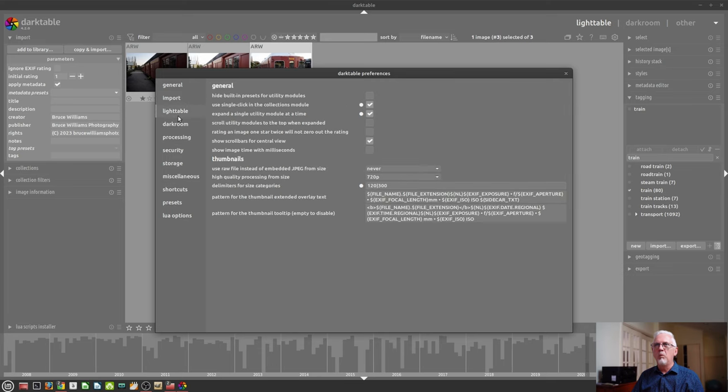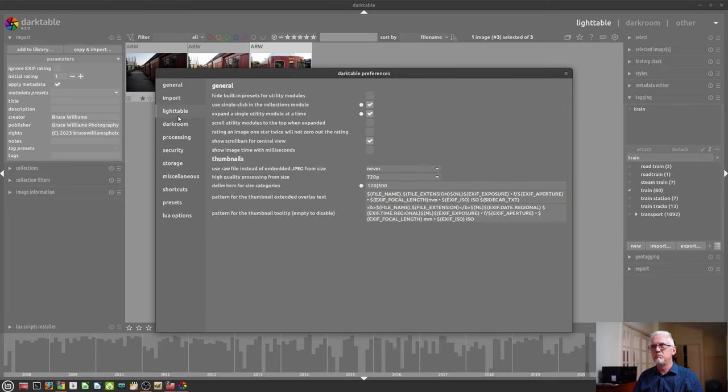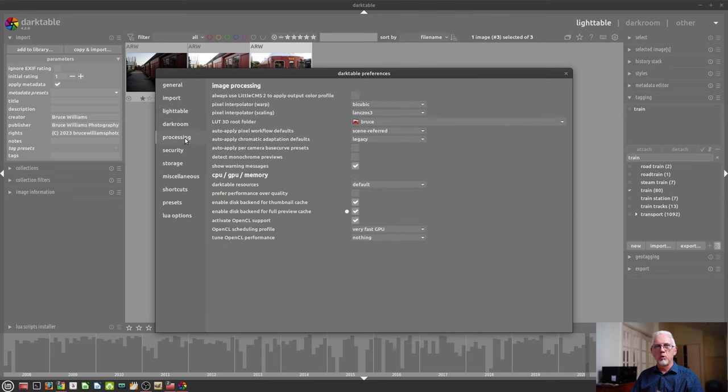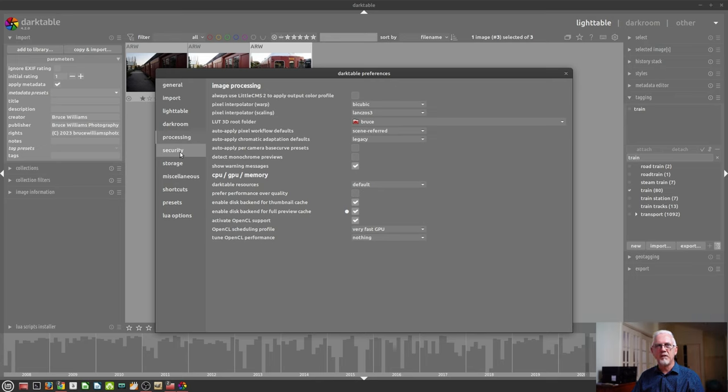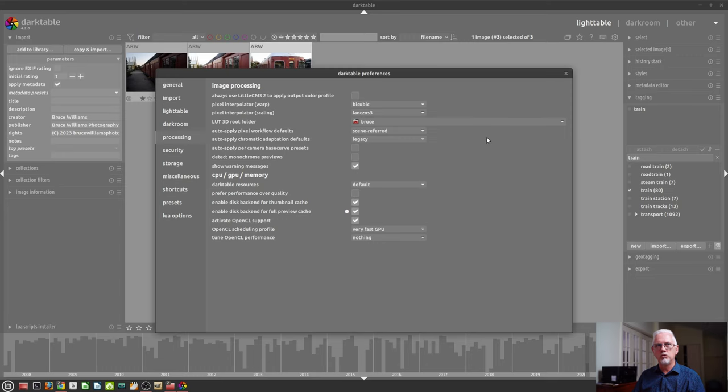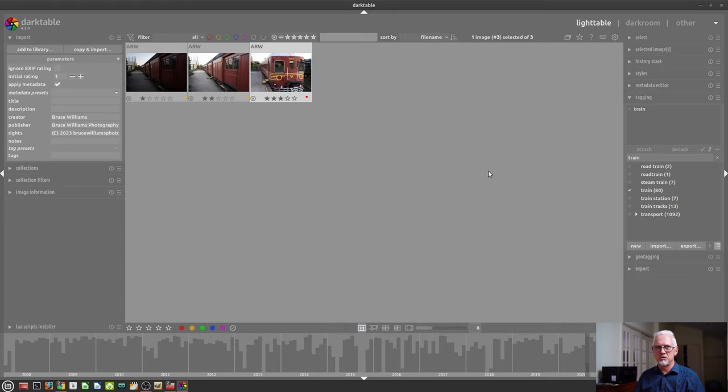We can go through and look at importing, how we work with files in the light table, things that happen in the dark room, processing defaults, et cetera. You get the idea. I'm not going to dig deep into the preferences because you can work through them at your own pace and work out what things you want to change or don't want to change as you see fit.